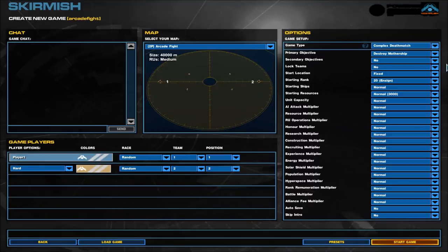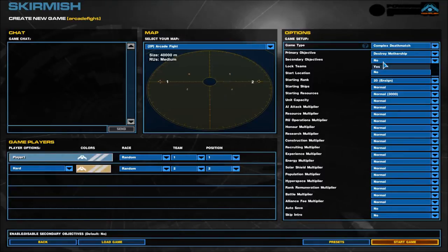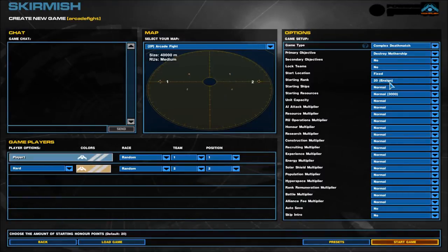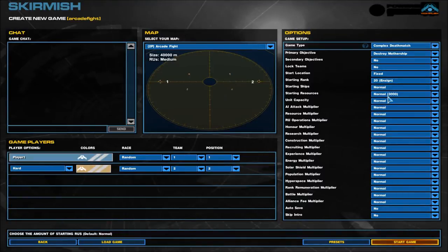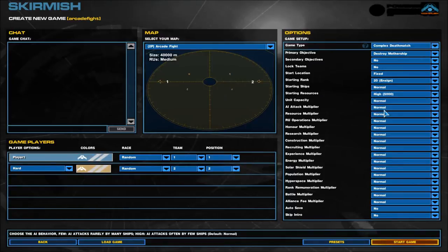Complex Deathmatch or Complex Extra. I don't know what Extra is, I think that's AI waves. But we're going to do a one versus one. I'm going to do Destroy Mothership. Secondary Objectives, no. Lock Teams, no. Starting Rank is at Ensign.